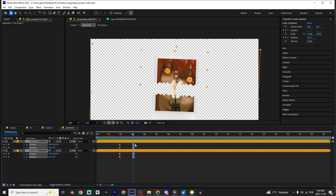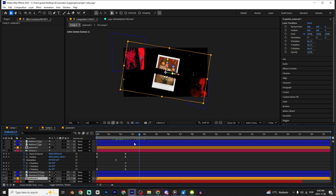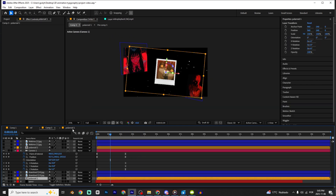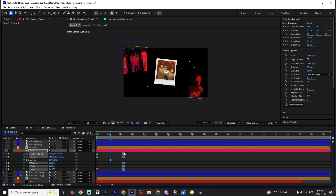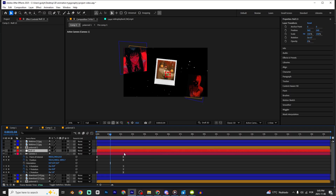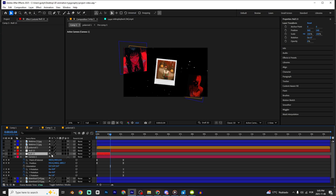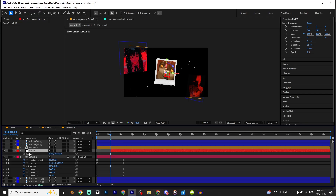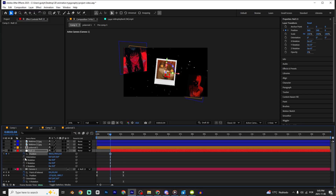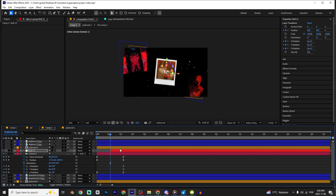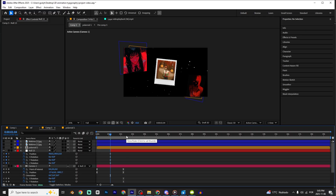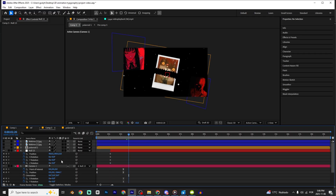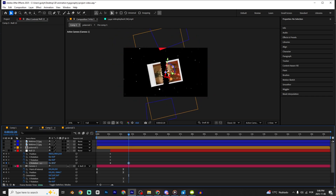Now we have the animation. I'm gonna make a new null — Ctrl+Alt+Shift+Y. Press Del, click on the 3D option, and link the camera to the null. Press P, hold Shift and press R to mark those keyframes. Press U, then press U again to see all keyframes. I'm gonna rotate the camera to make this animation.